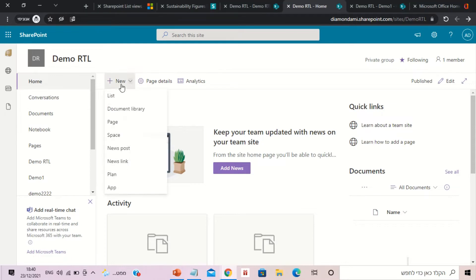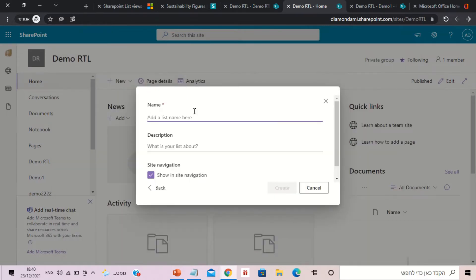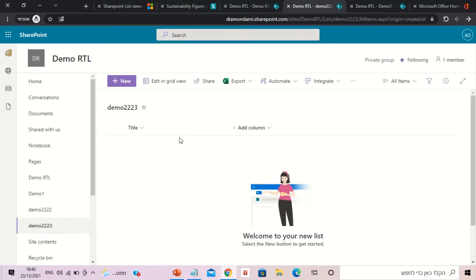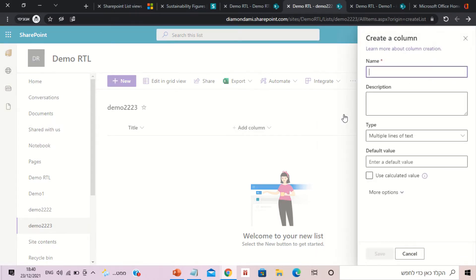We will create a new list. I'll click on New and List, and create a blank one. Let's call the list Demo. Now we have a new list. I'll add a new column, multi-line text, and let's call it Description.